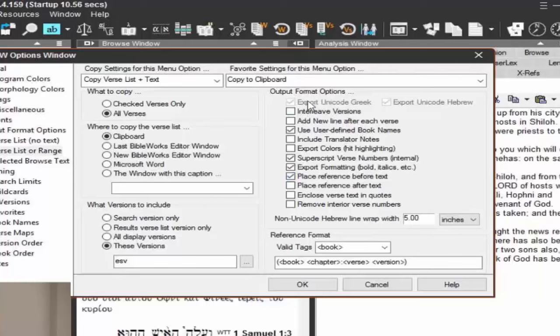There's lots of different items here. For example, the interleaved versions. What the interleaved versions is, say you're exporting multiple versions, ESV and Net Bible and the BGT Greek text. Interleaved is, in verse one, it's going to have three versions. Verse two, all three versions. Verse three, all three versions. That's the interleaved. Otherwise, it's going to have all the verses in one version, then all the verses in the next version. So that's what the interleaved does.